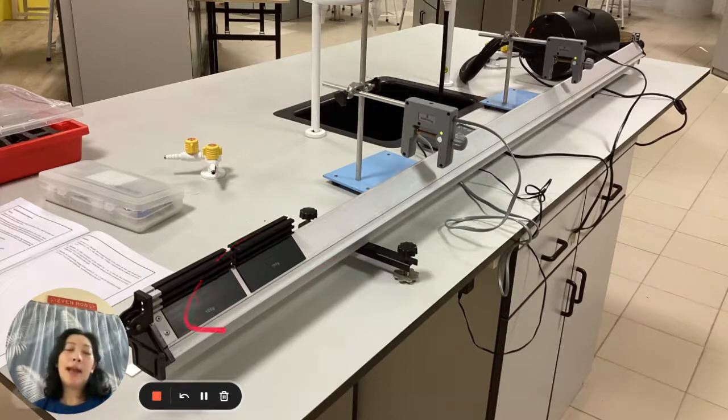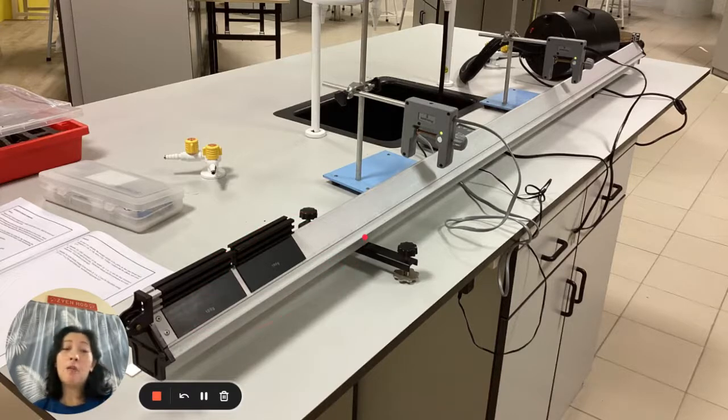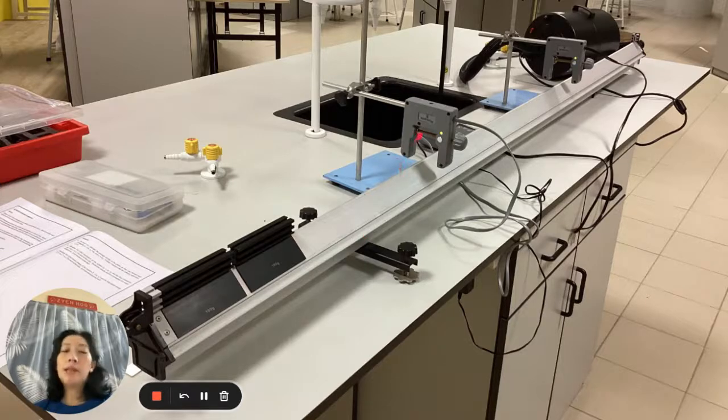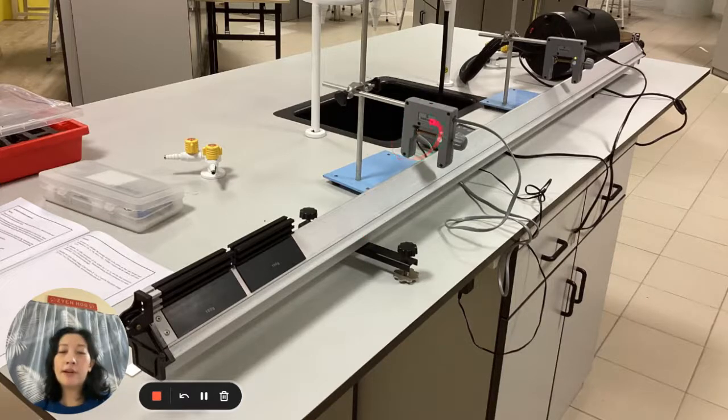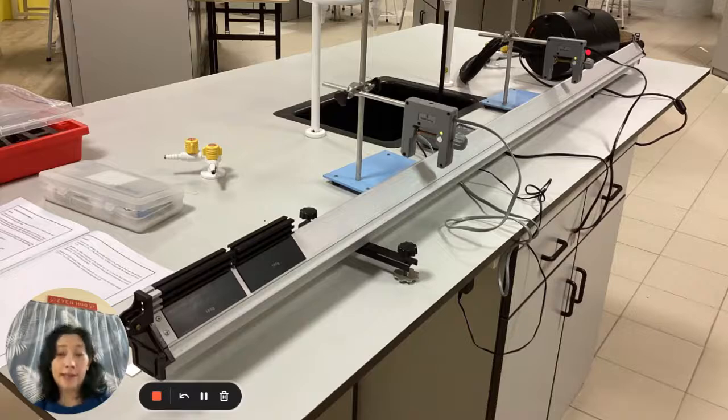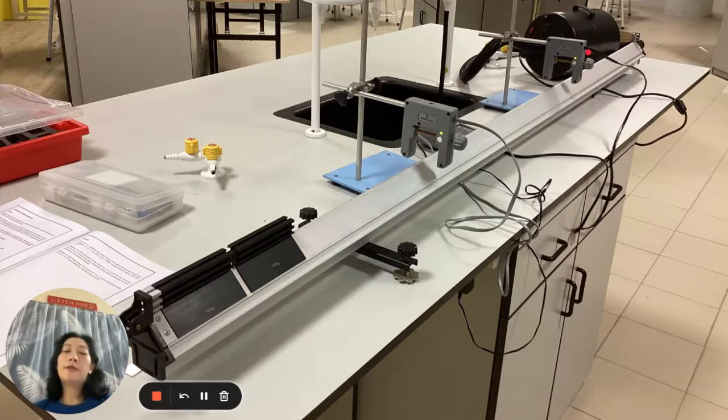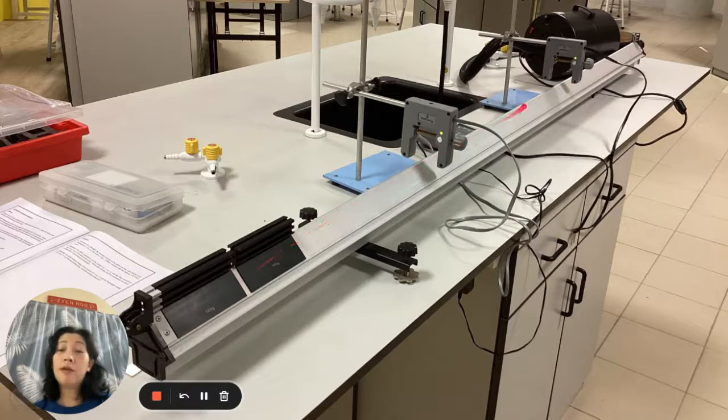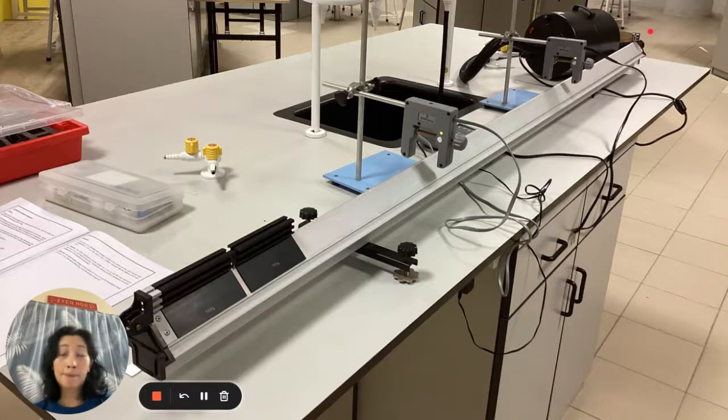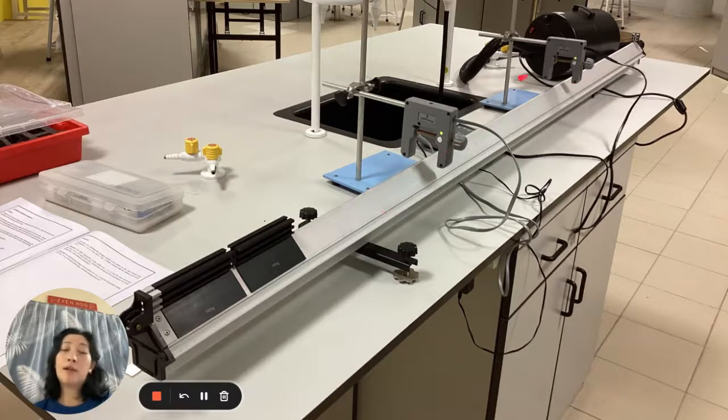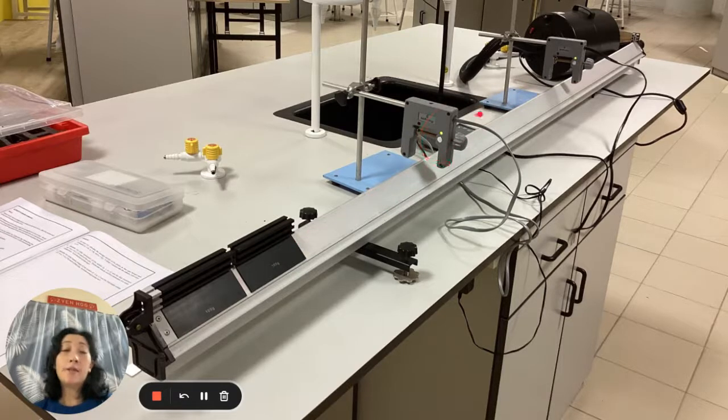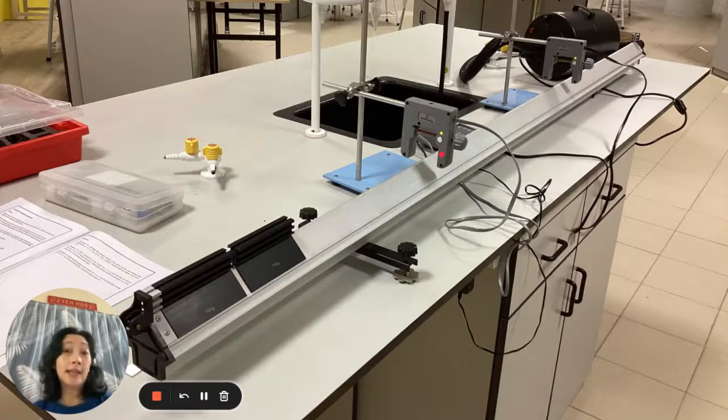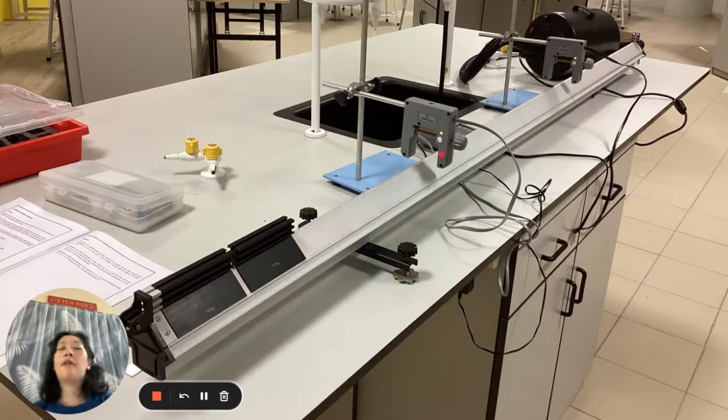The black color things over here will act as the objects which we will study motion. These things here are the photo gates. So how it works is we will get these black objects to move across the track. And as they move across these photo gates, the timer will take the time for the motion.